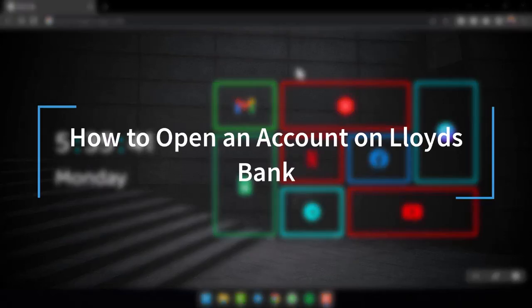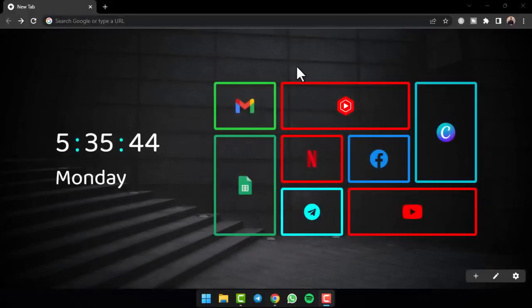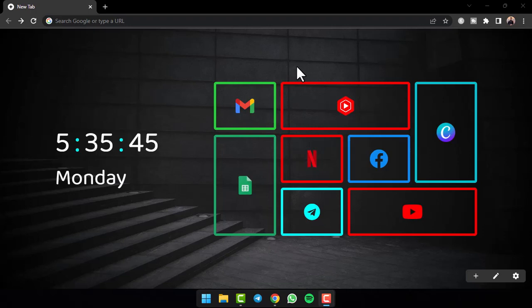How to open an account on Lloyds Bank. Hey everyone, welcome back to another tutorial video. In today's video, I'll show you how you can open an account on Lloyds Bank.